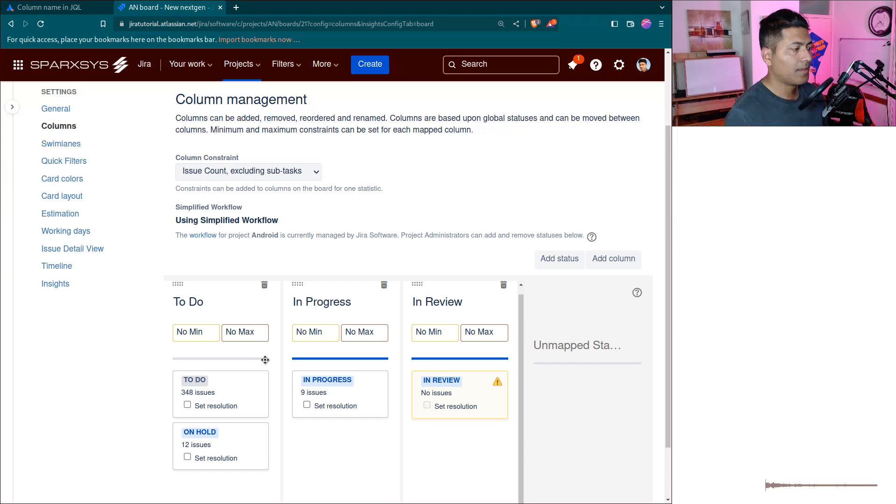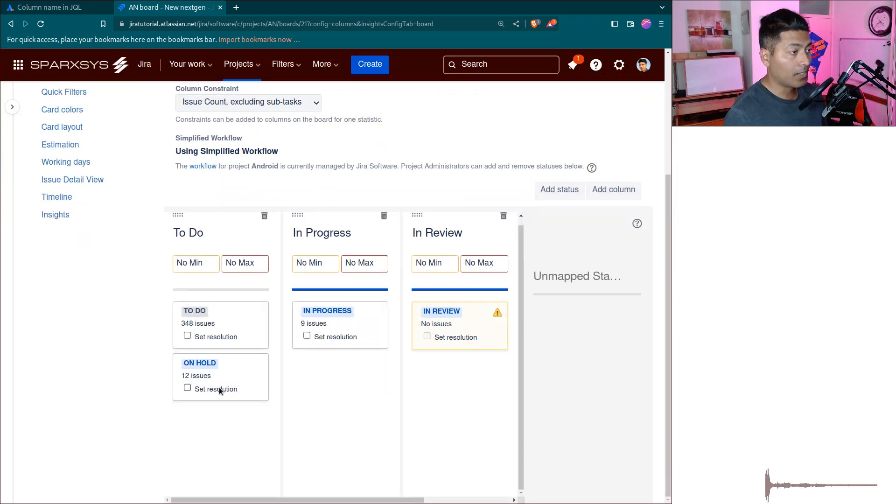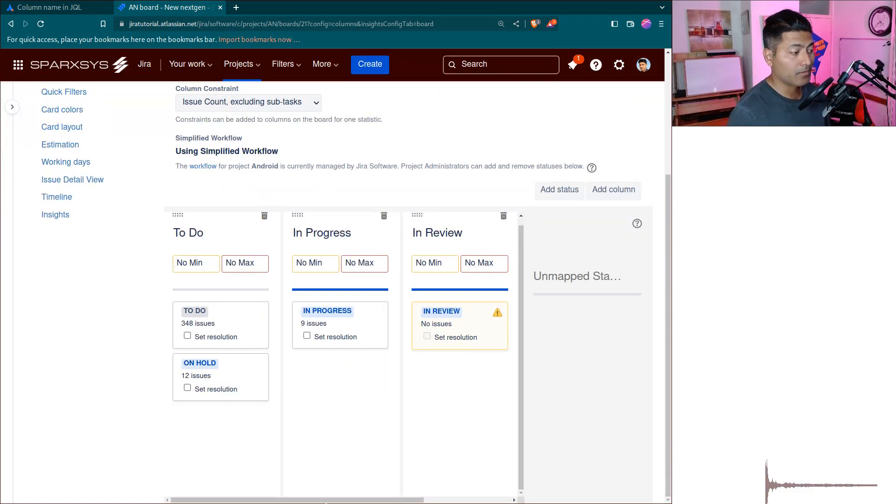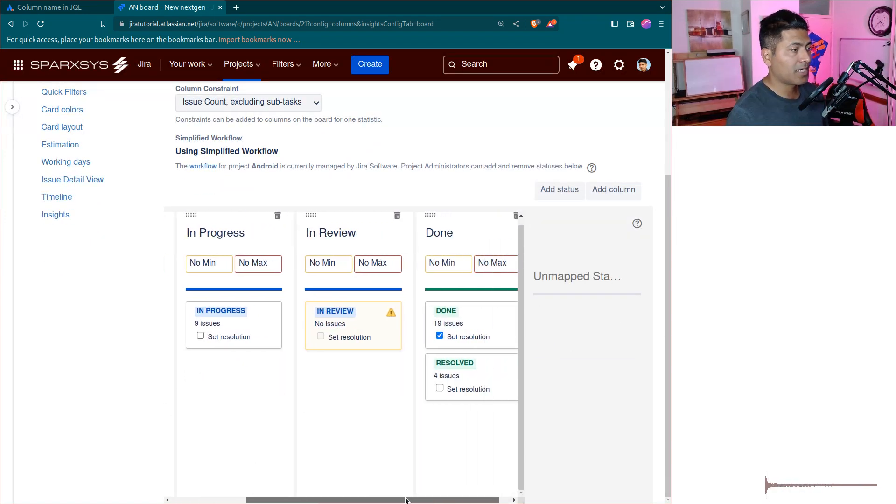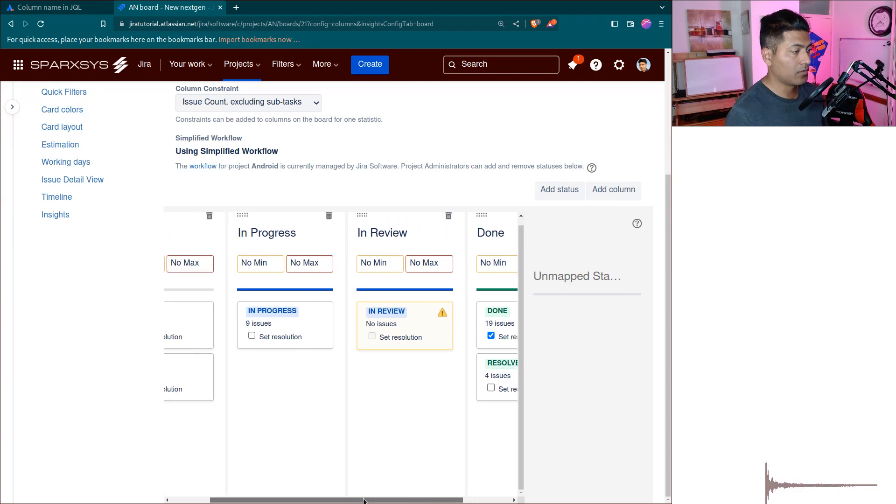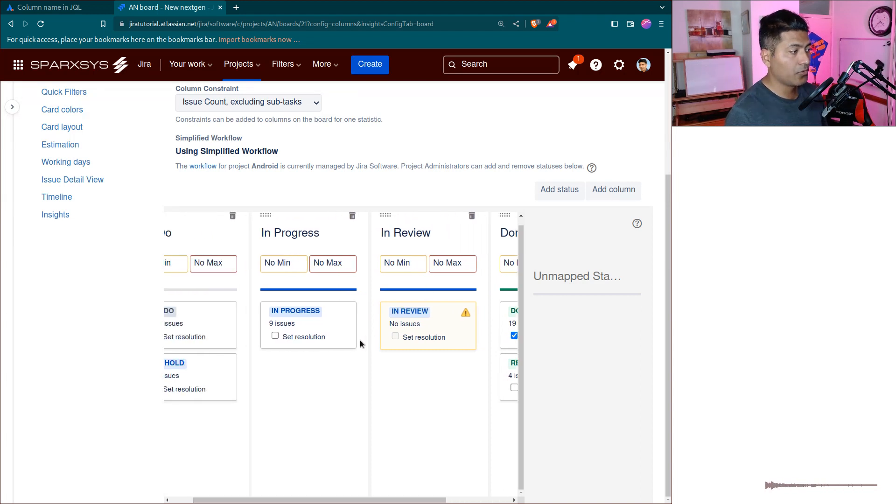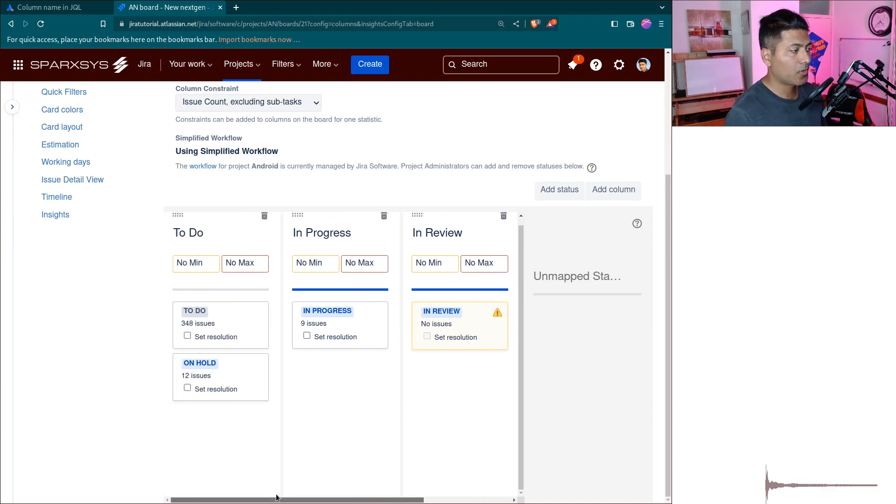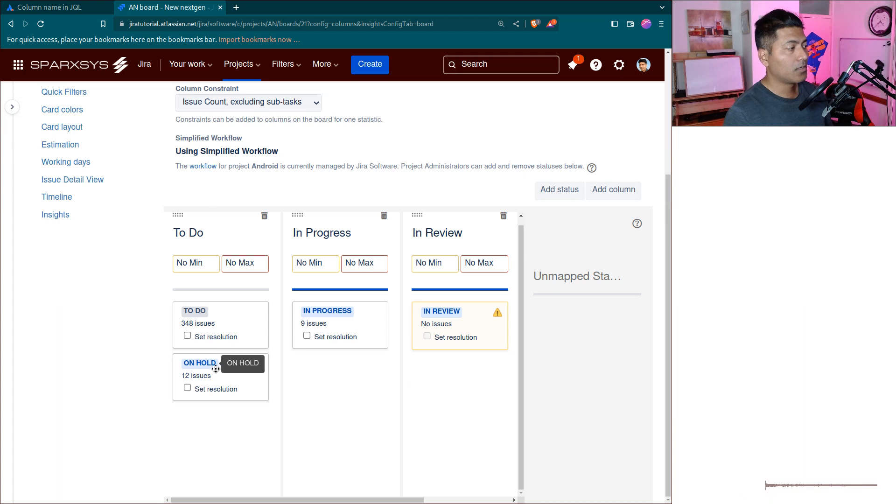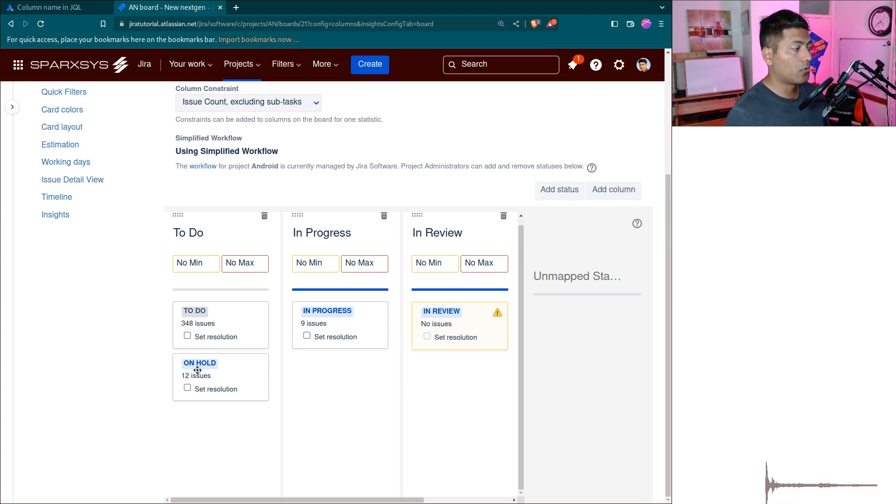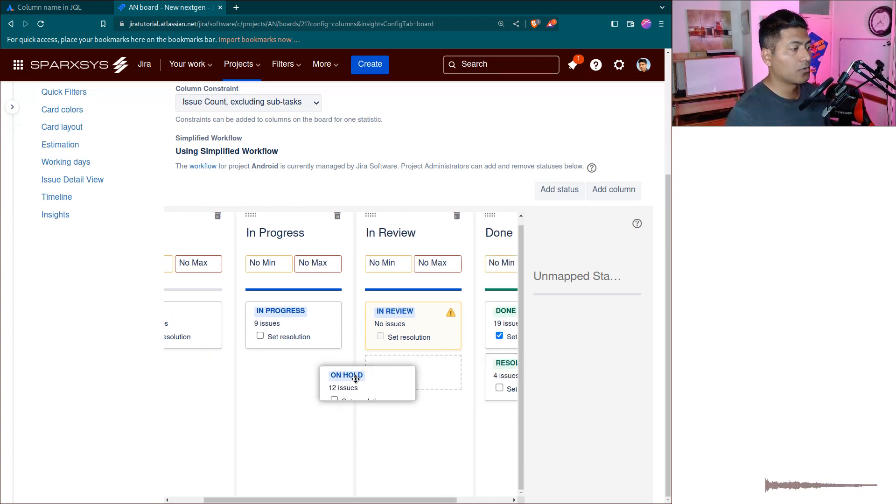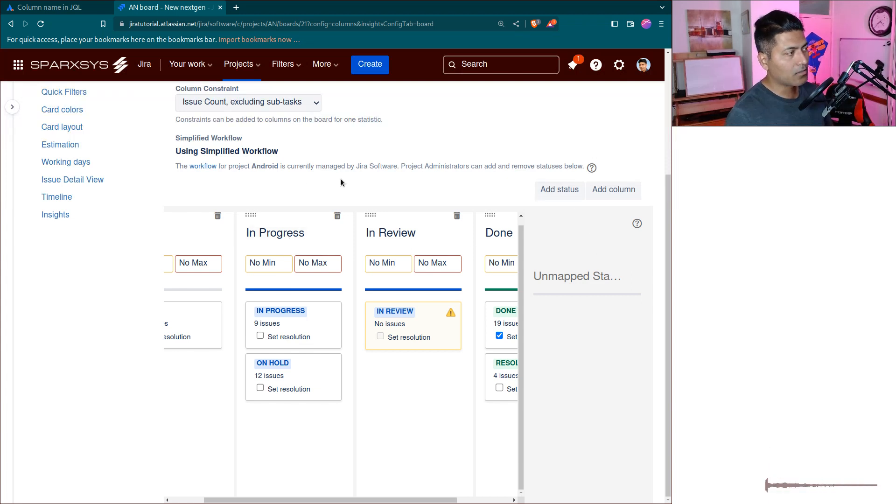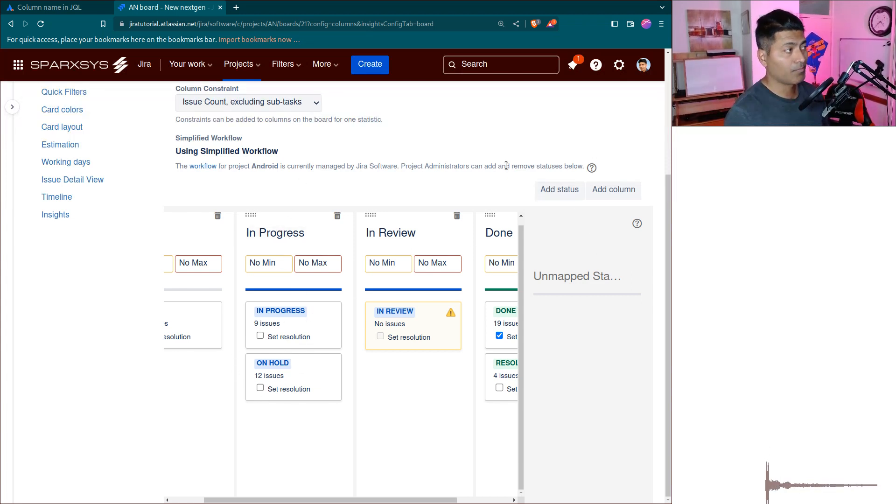...are actually mapped to one or multiple statuses. For example, you can see here that In Review is mapped to In Review, In Progress is mapped to In Progress, To Do is mapped to To Do and On Hold. Maybe On Hold should probably go somewhere... maybe here. Now if you look at this situation, In Progress has two statuses.